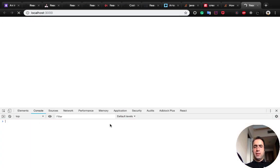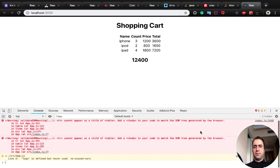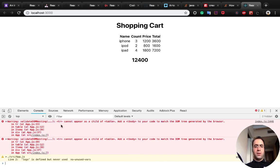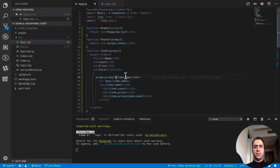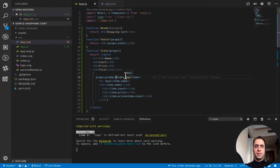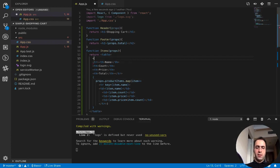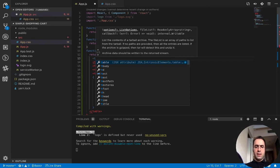We have two other errors. The first one is tr cannot appear as a child of table. So we have to respect the HTML rules. So after table I add tbody.